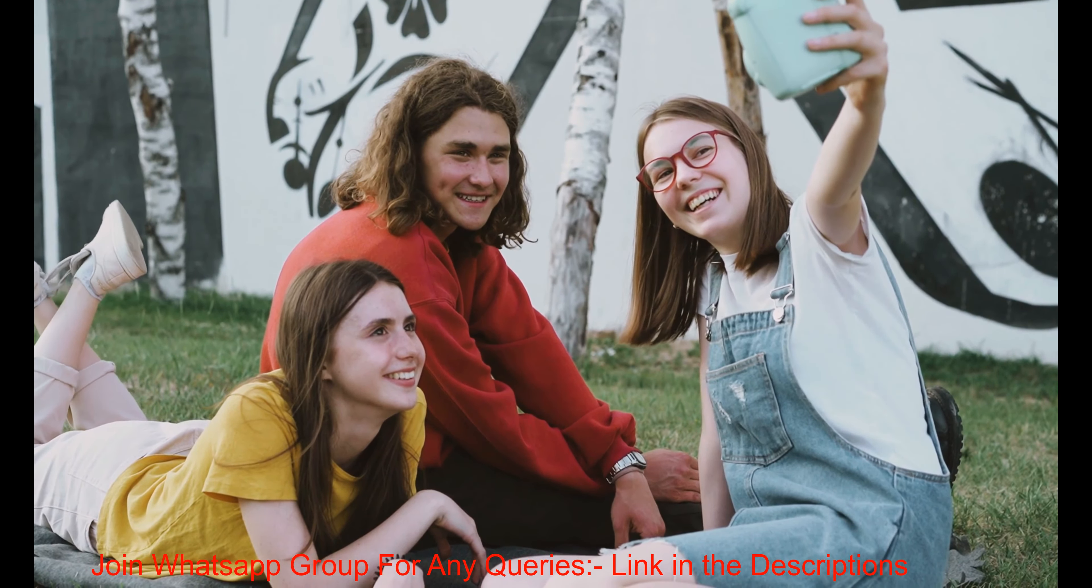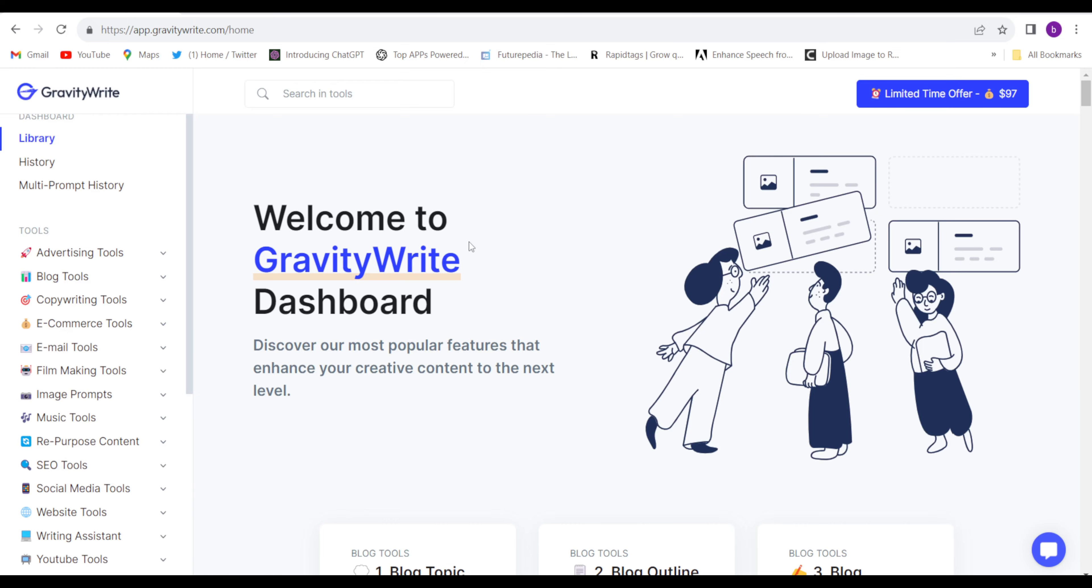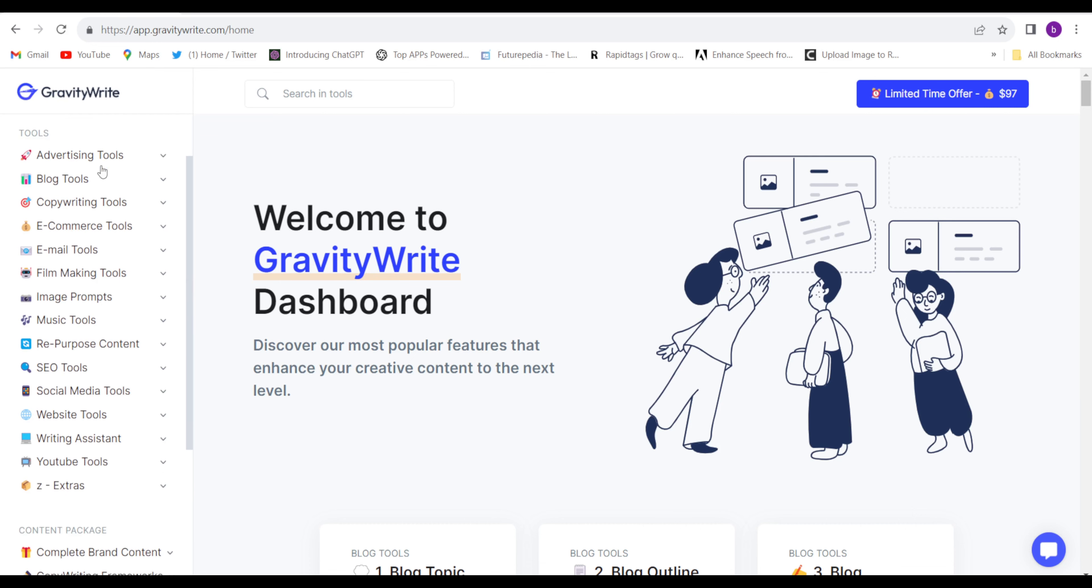So let's start the video. Firstly you will have to come to this website gravitywrite.com. So firstly I start for free. This is the main page and these are the tools you can take help of these tools.